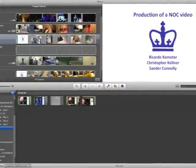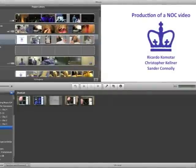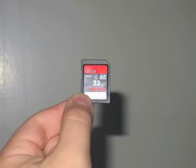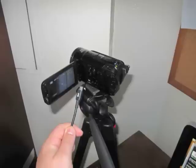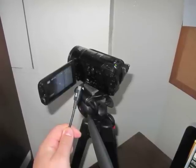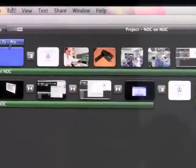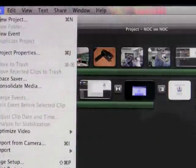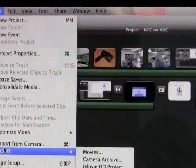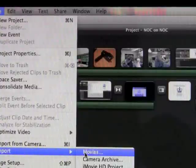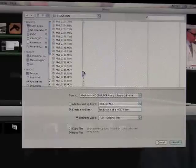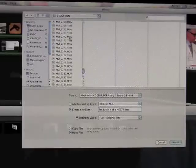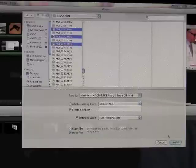The first step is to import the media, either via a memory card or a direct camera to computer USB connection. The movies are imported by going to file, then to import, then to movies, creating a new event, selecting the desired videos, and then importing.